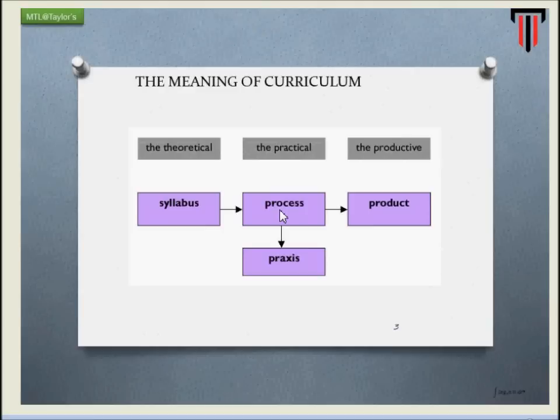When we talk about curriculum, basically you are bringing in three entities together: you are bringing in the content, you are bringing in the students, and you are bringing in the teacher or the faculty or the academic. So obviously there are going to be three perspectives: the theoretical perspective — the view from the content — the practical perspective — the view from the student — and the productive perspective — the view from a teacher or an academic.